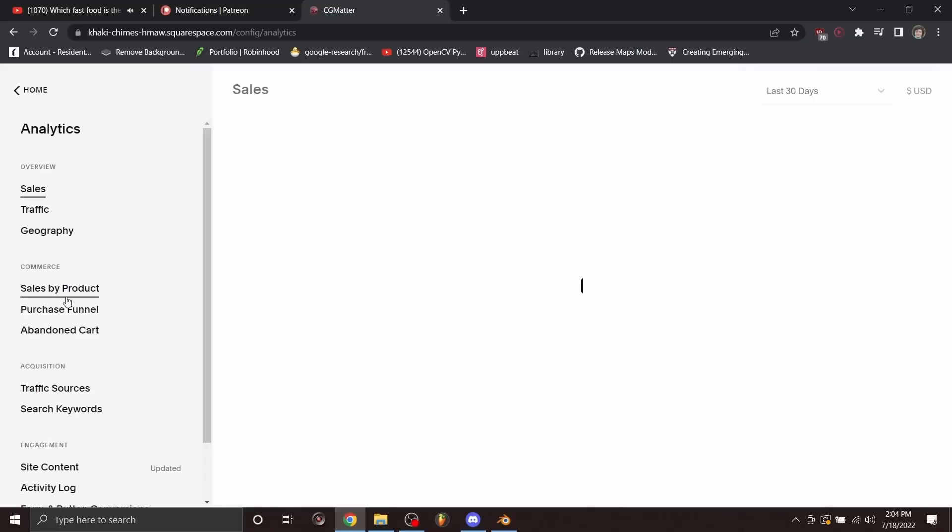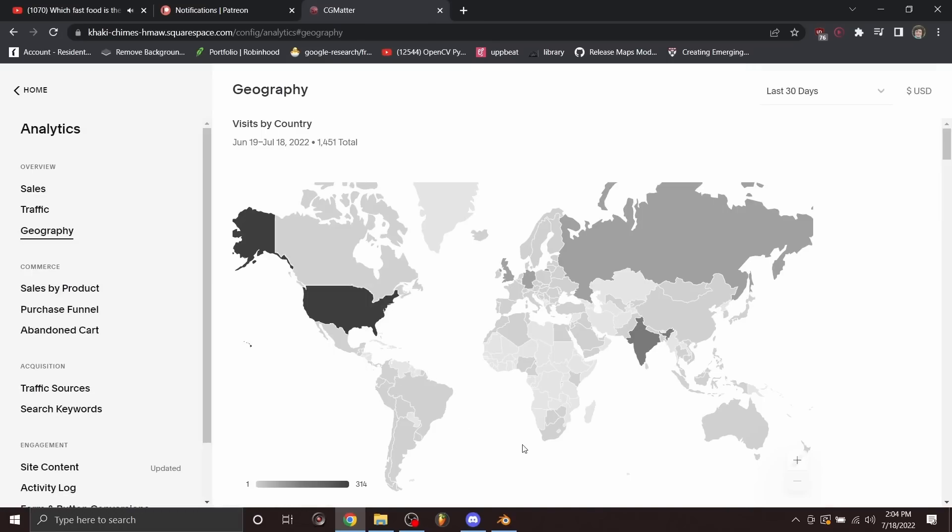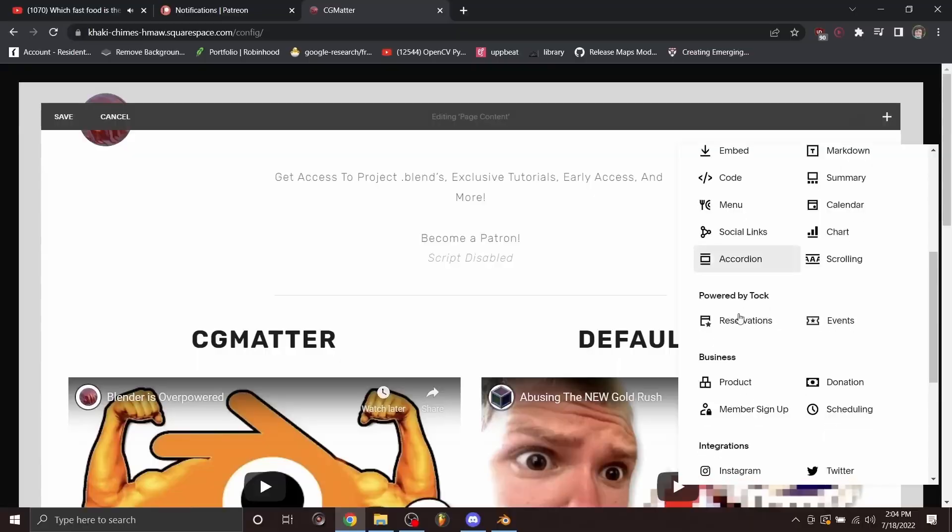One, analytics. You can see who's going to your website, demographic type information, so you can kind of gear it towards your audience because you need to know who your audience is.